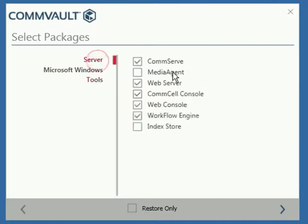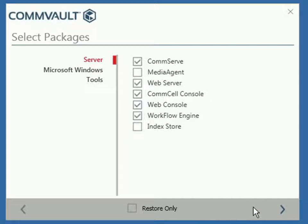You can also install Commvault software for restore only by selecting only this option. Once done, click Next.